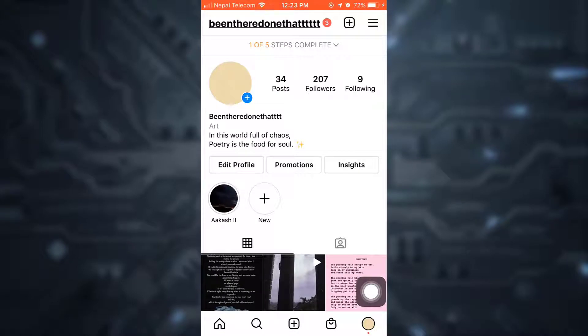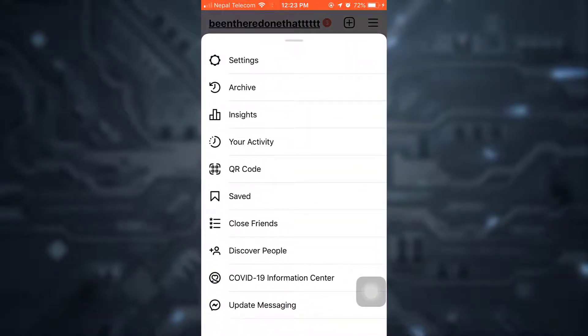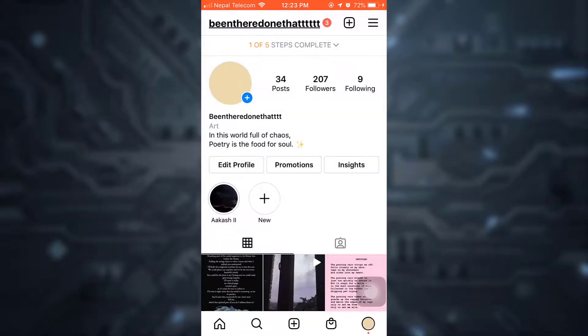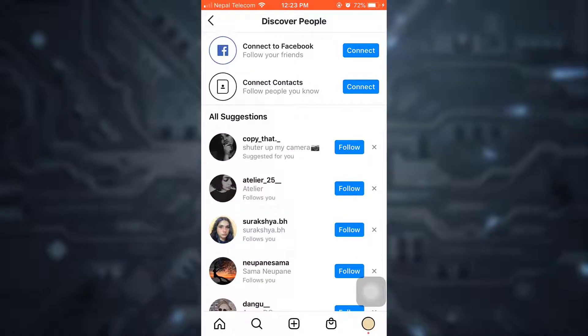Then choose on the three lines on the upper right corner and then go to discover people. When you tap on discover people, you'll see an option that says connect contacts.